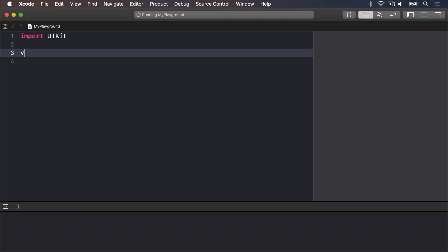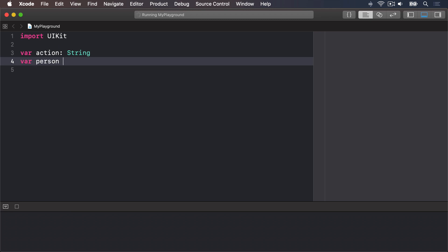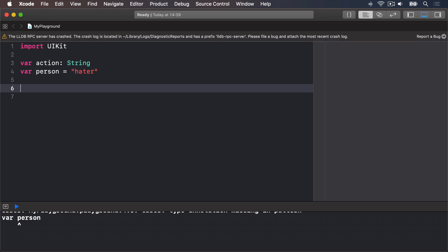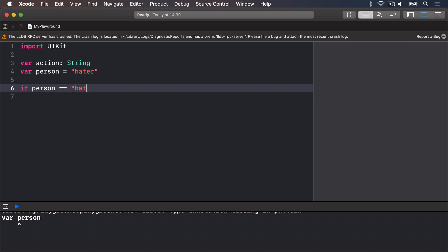Here's a basic example: var action: String, var person equals hater. If person is equal to hater, then the action will be hate.